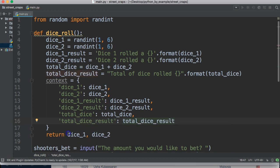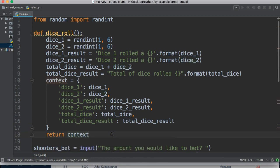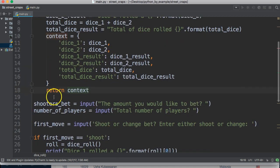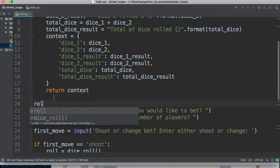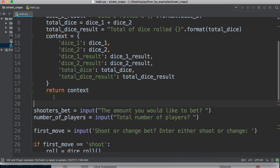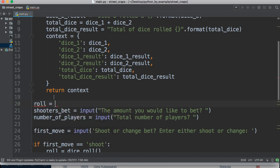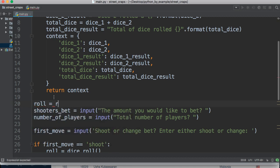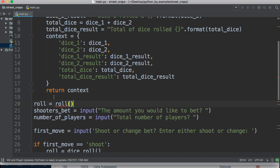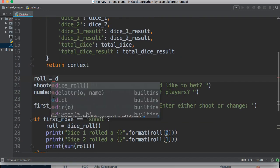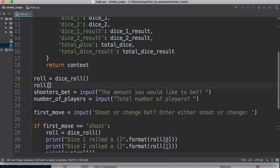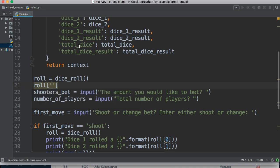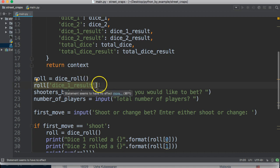And then we're just going to return the context down here just like that. And if we want to call something, for example, we would just need to do roll is equal to dice roll. And just to call one of these contexts, we just do roll, and inside square brackets we put the key, so dice one result like that, and that will return our result. So it makes life a lot easier, right?